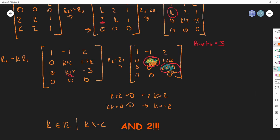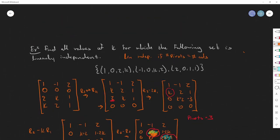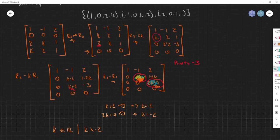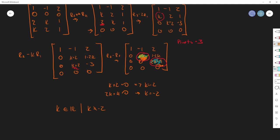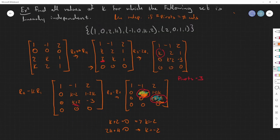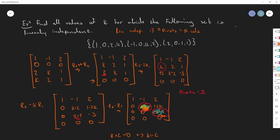That's it for this example. To find all values of k for which the set is linearly independent, it's any real number except negative two. This concludes our linear combination lectures with a ton of examples. The next lecture will hopefully be out on Sunday, with examples during the weekdays. I hope these examples were more than enough to understand how to do this — it should be a piece of cake. See you in the next video!